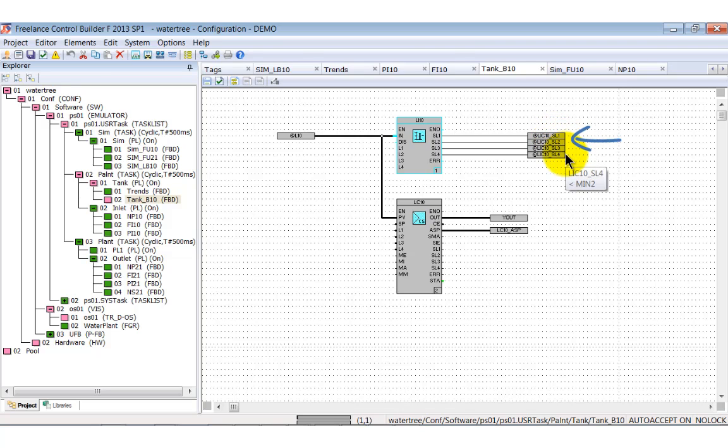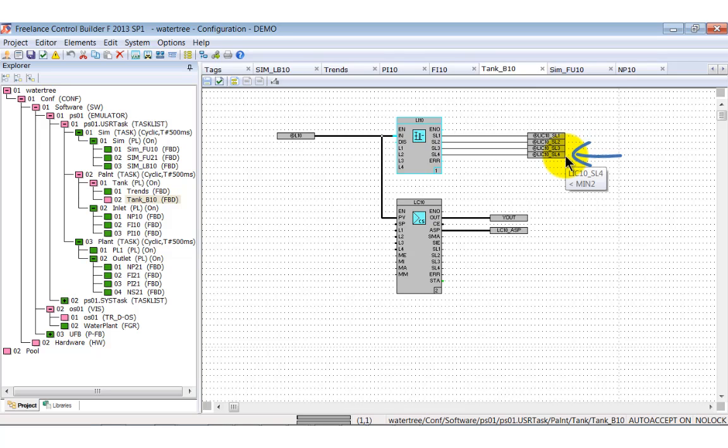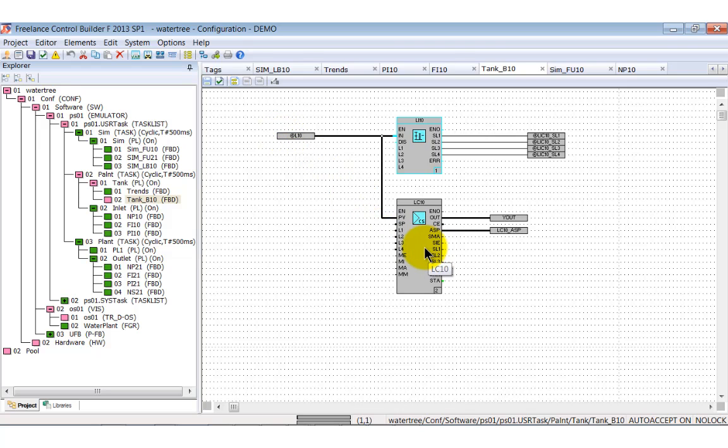The status of these limits is written to four Boolean variables. LIC10 SL1, LIC10 SL2 and so on. Remember, the higher than MAX2 value was used to switch NP10 on or off. The level L10 is furthermore used as an input for the open loop controller LC10.